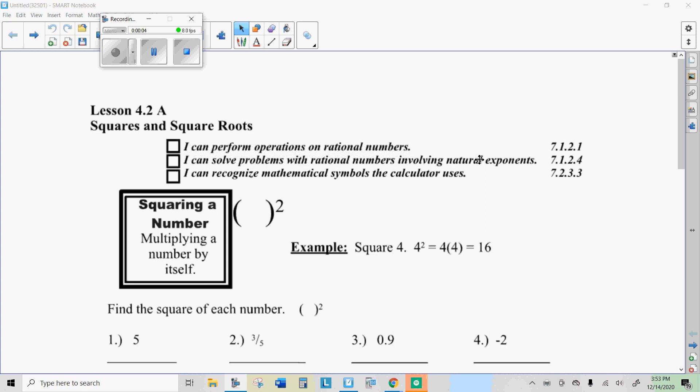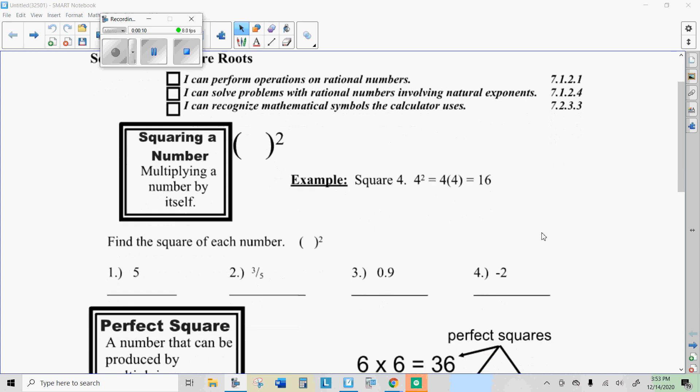Howdy there, Internet students. Mr. Hermansen again. Today we're going to learn about squares and square roots.